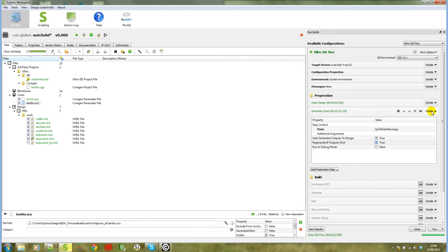But before I do, the next setting is 'regenerate if output exists.' This option is the normal Coregen option which allows you to only regenerate these items once.